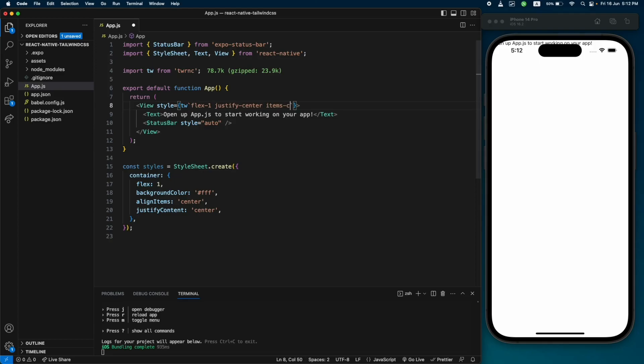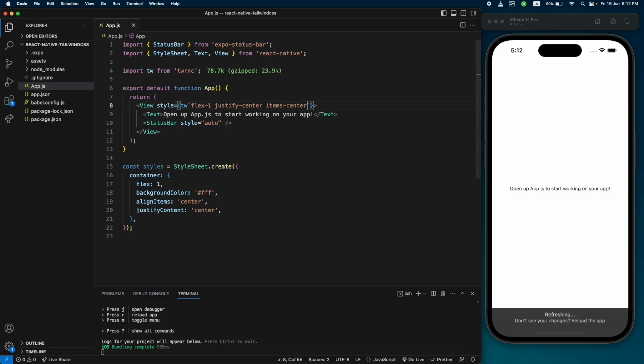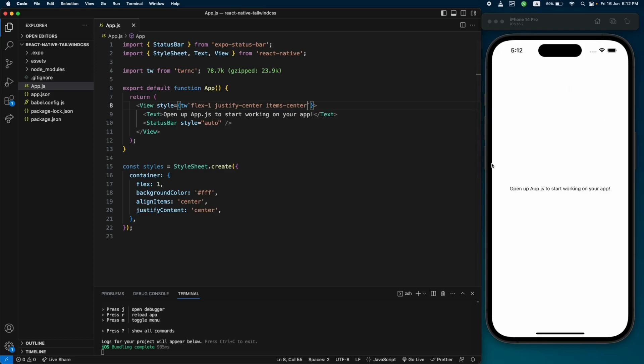That won't change anything visible, so let's also add 'justify-center' and 'items-center'. This is going to center the text. Let's save this — and as you can see, the text is now centered, which means our implementation is working.